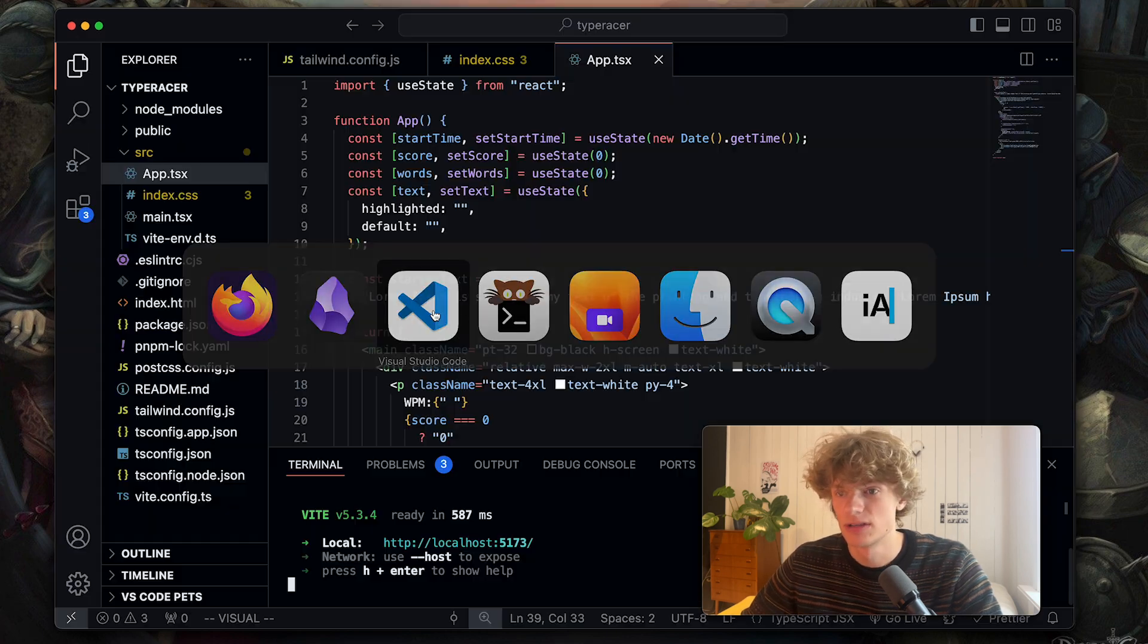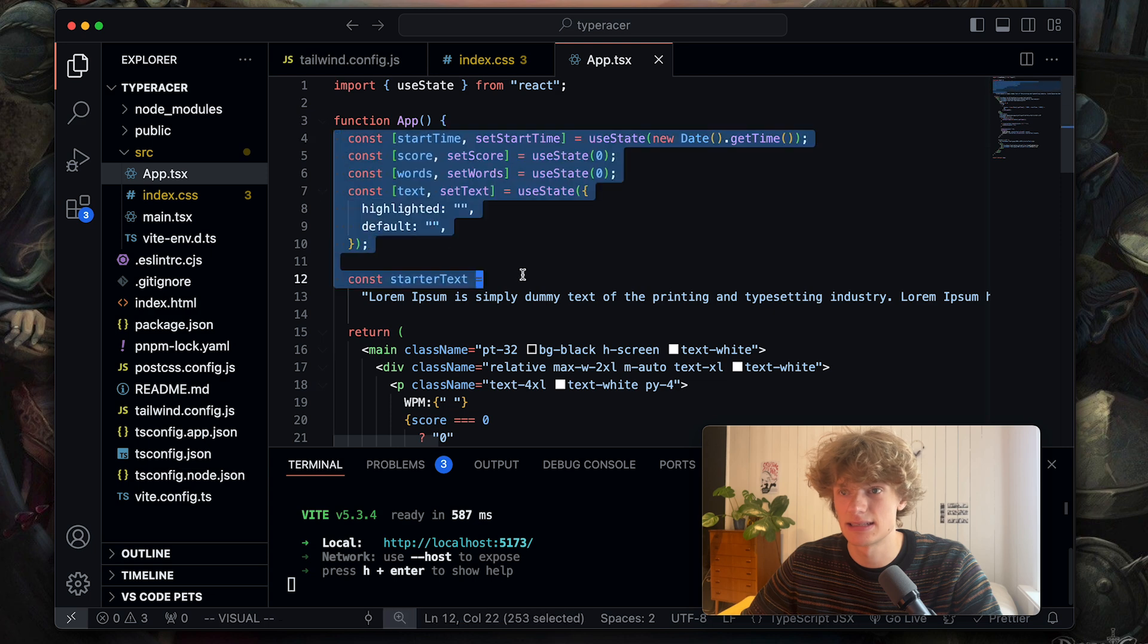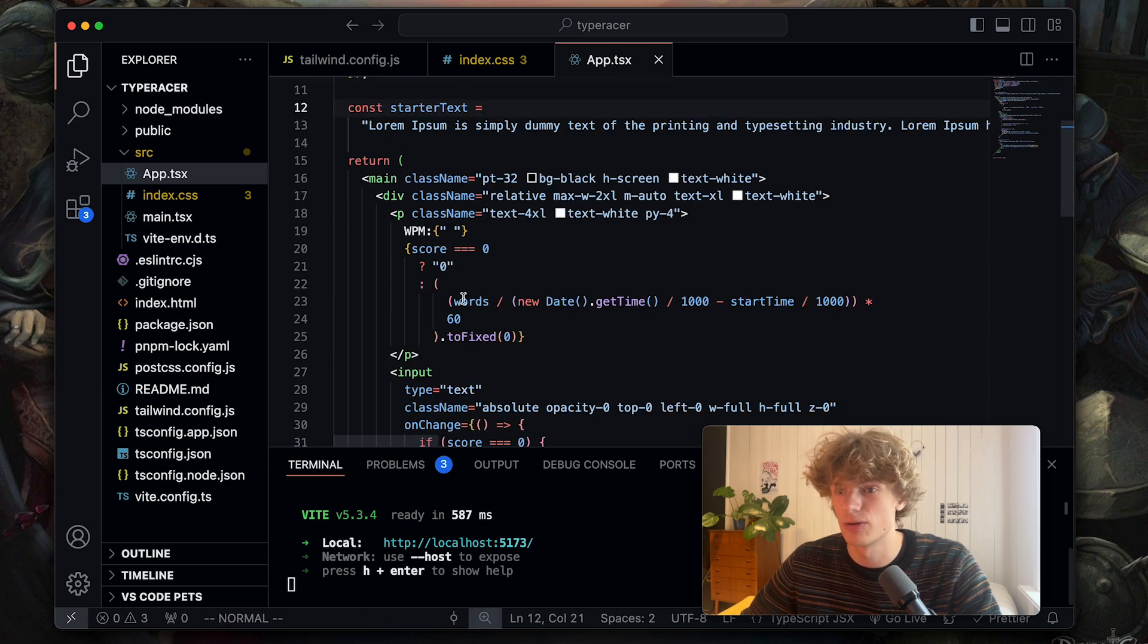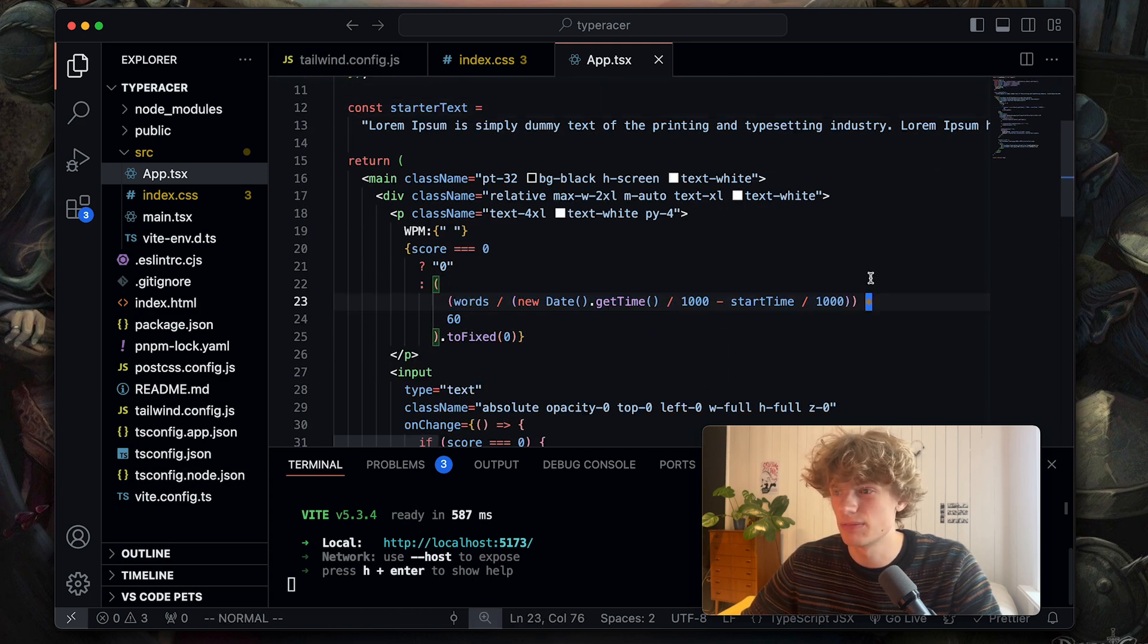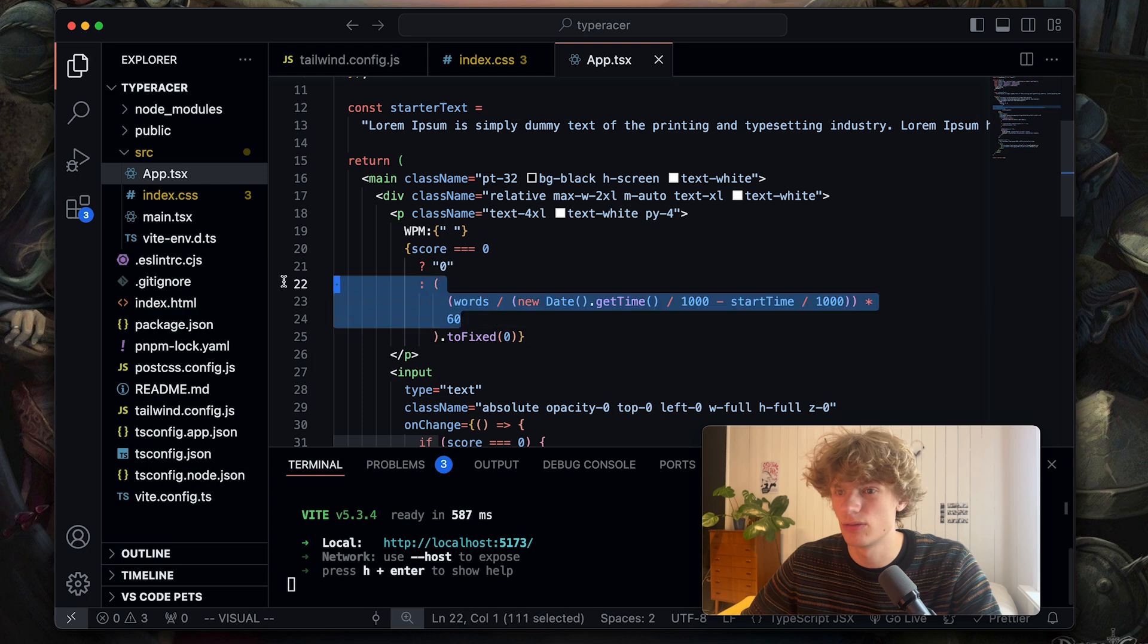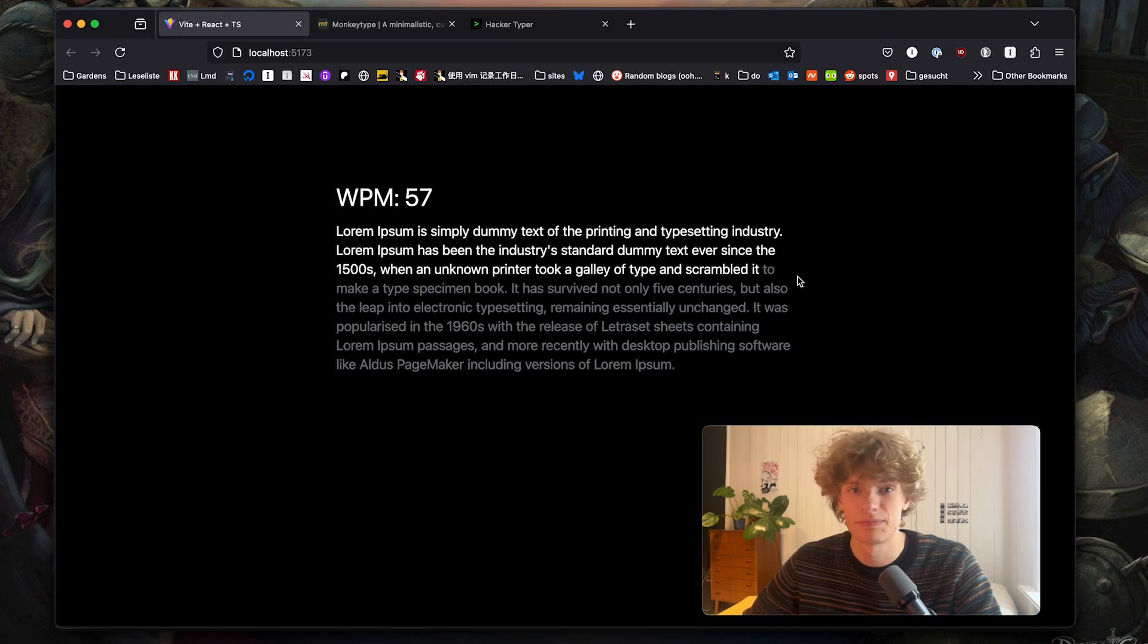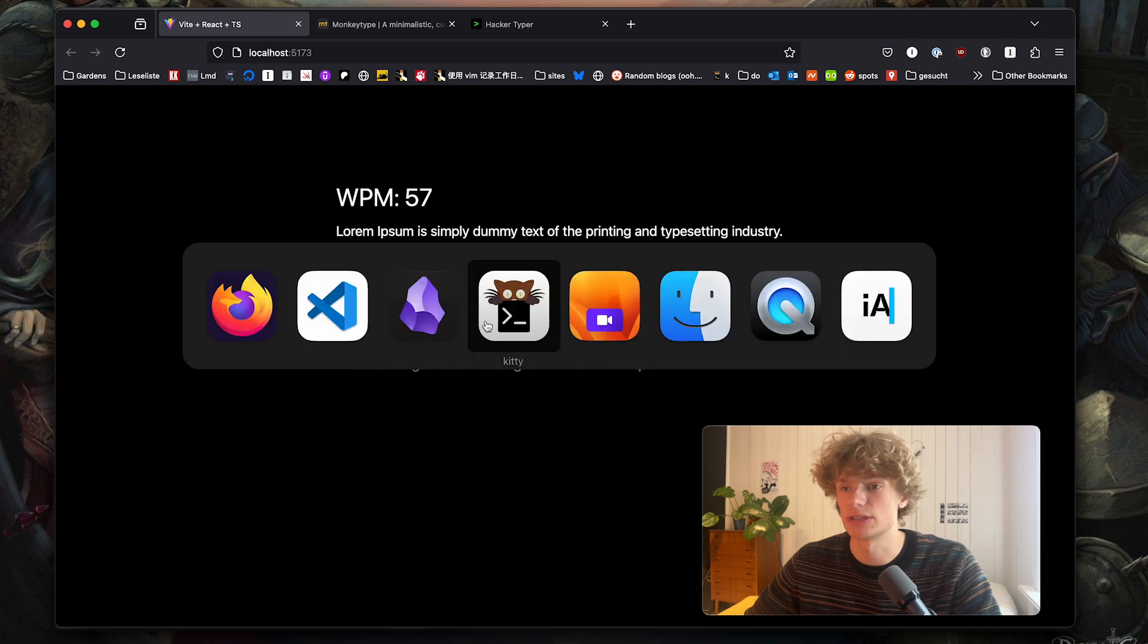Now some key concepts to get from this is state management if you do this in React. Also some logic has to be implemented to calculate the words per minute and yeah I guess that's the first project.